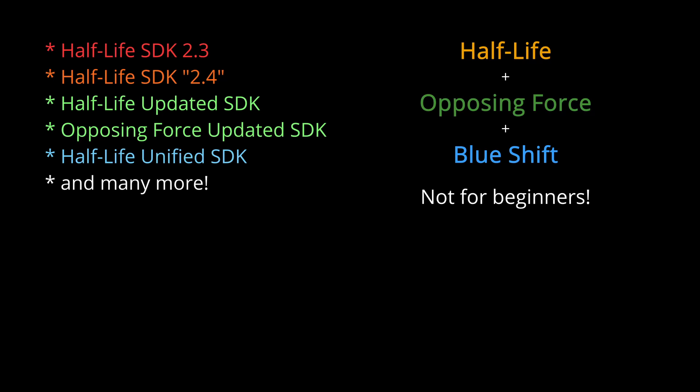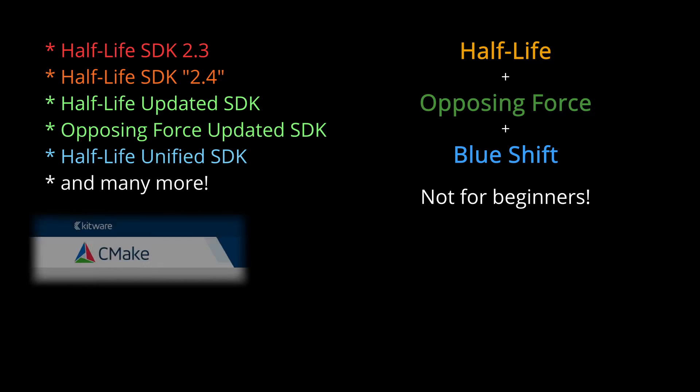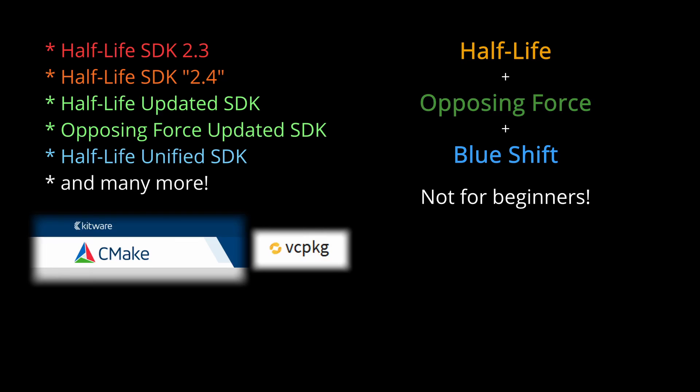Because this thing uses CMake and VC Package, and CMake is like this build system thingy. VC Package manages external dependencies, if you don't know what those are, just steer away for now. Because I don't want you banging your head against the wall right at the start. Not yet, at least.